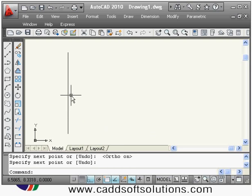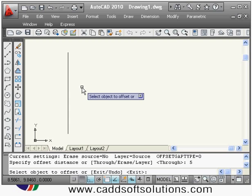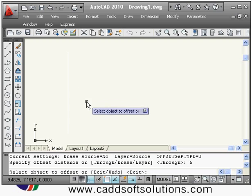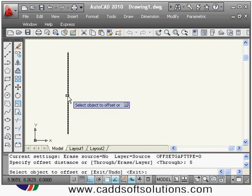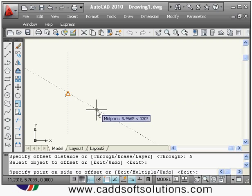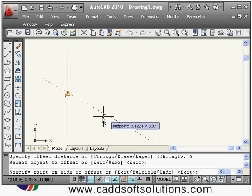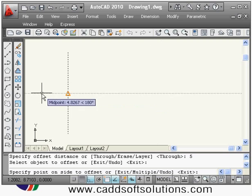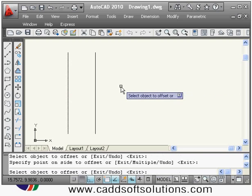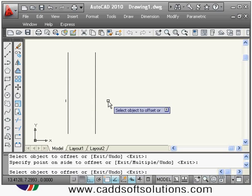Suppose I have a line and I want to create parallel lines to these lines, then I will use offset. I will say offset, then it is asking me to specify the offset distance — suppose I want five. Then it asks to select the object to offset, and then specify the point on side to offset — either the right side or the left side. If I specify on this side, it creates a parallel line with a gap of five on the right side.